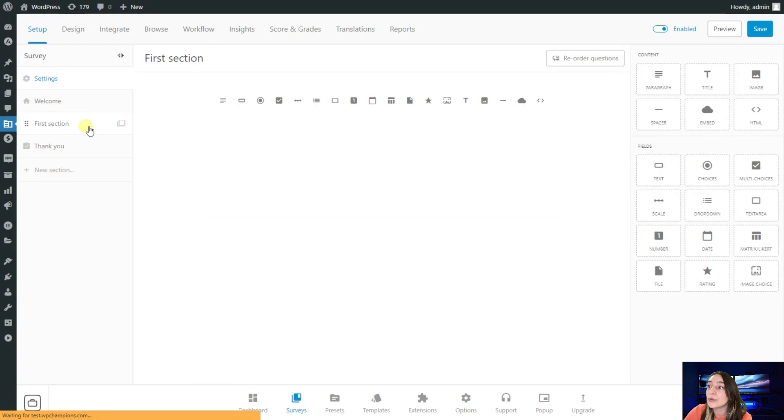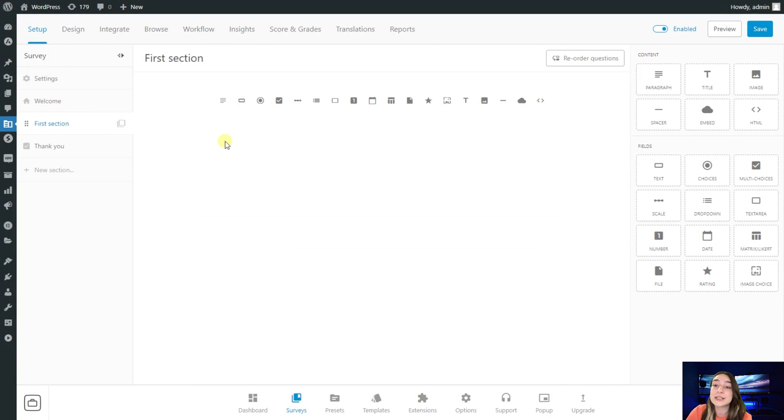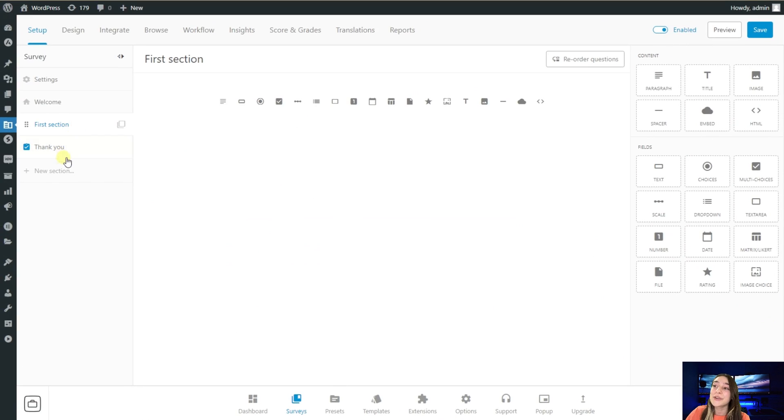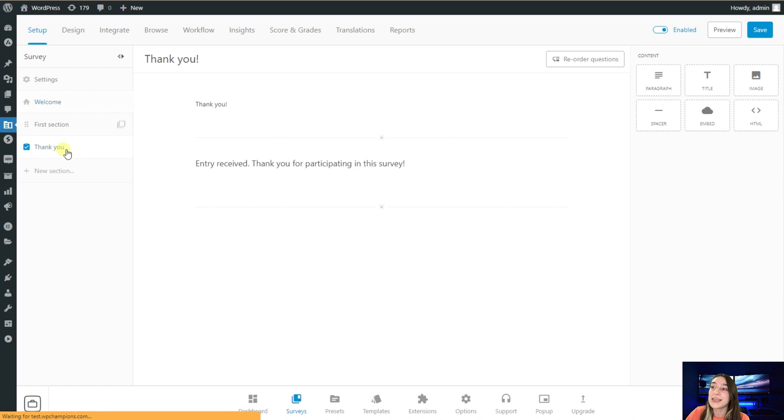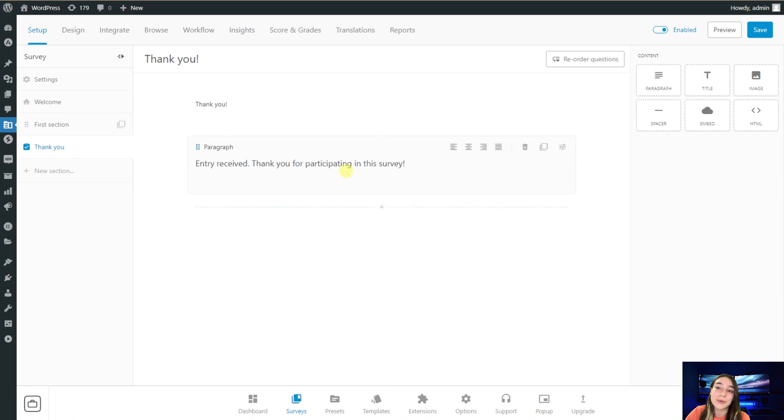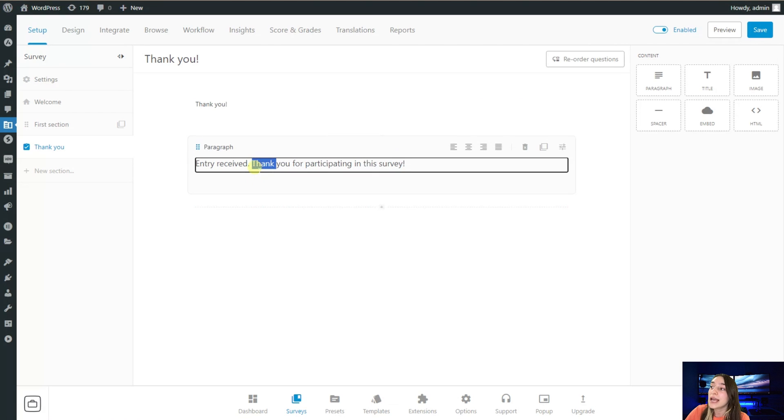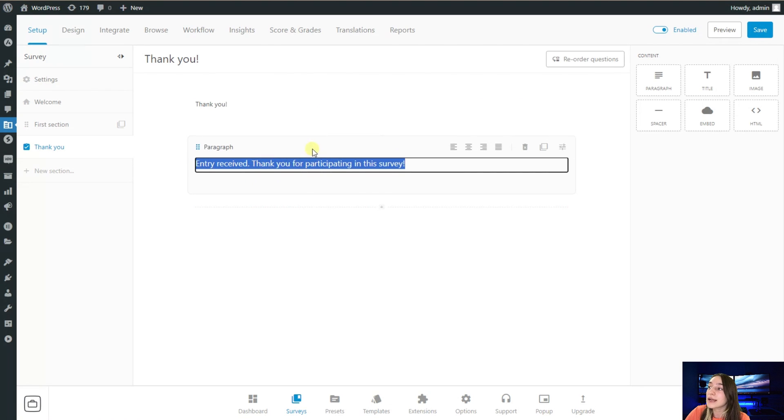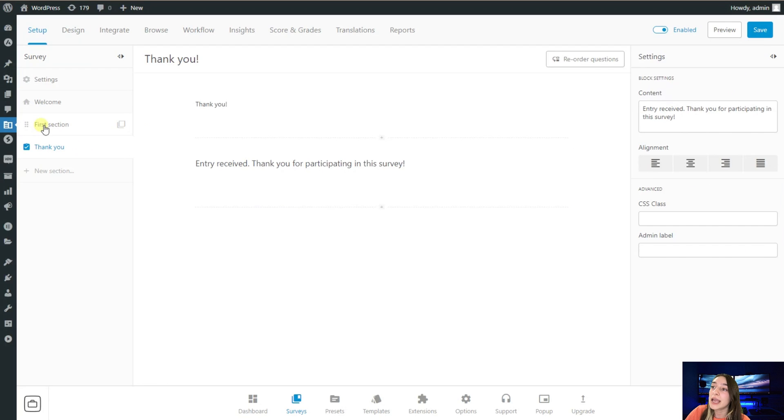Let's now go to the sections and see what we can do here. You can see that our welcome and thank you sections and blocks are already ready. They have this pre-made writing here, but you can again edit and customize them however you want.